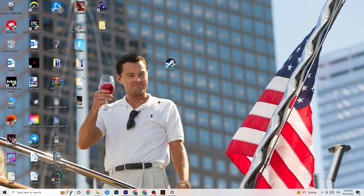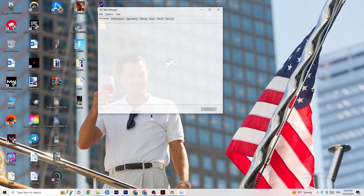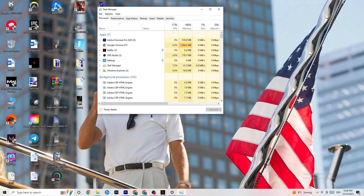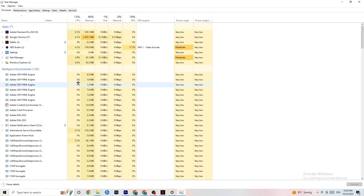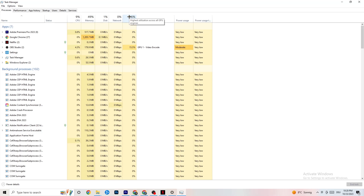If that still doesn't work, right-click your taskbar and open Task Manager. Maximize it so you can see it better. Navigate to the Processes tab in the top-left corner and check if there is high CPU or GPU usage. If something is taking too much performance from your PC, that could be causing the crashing.